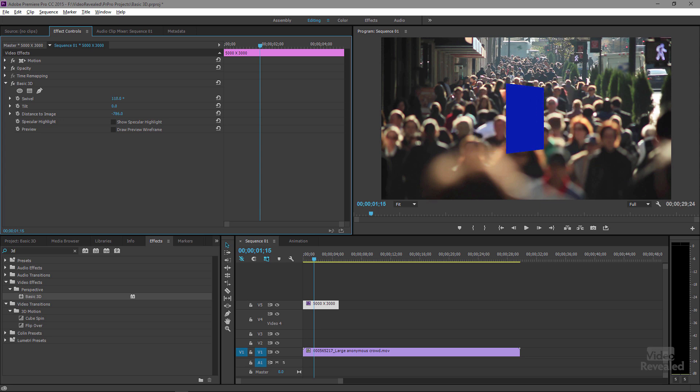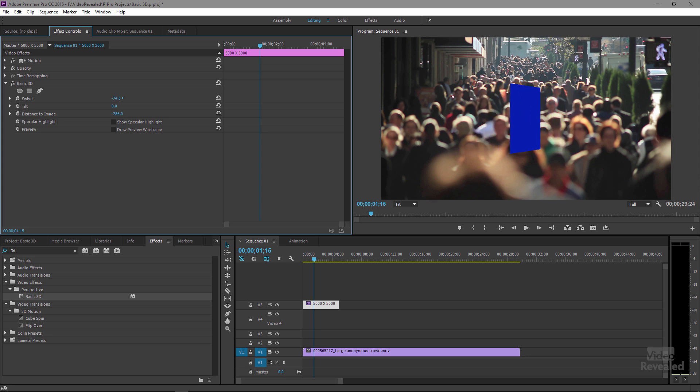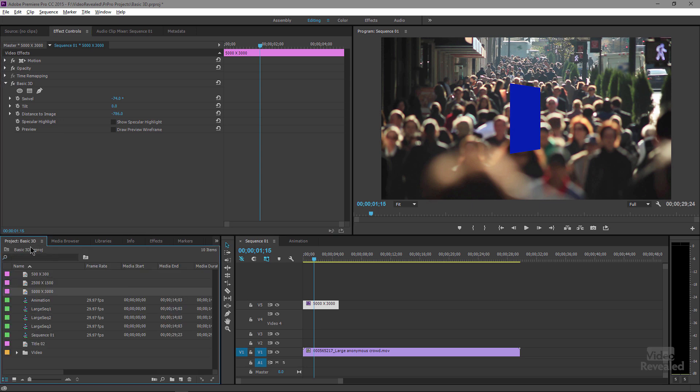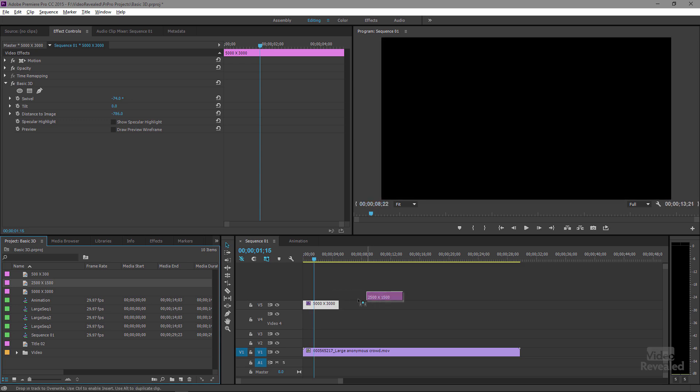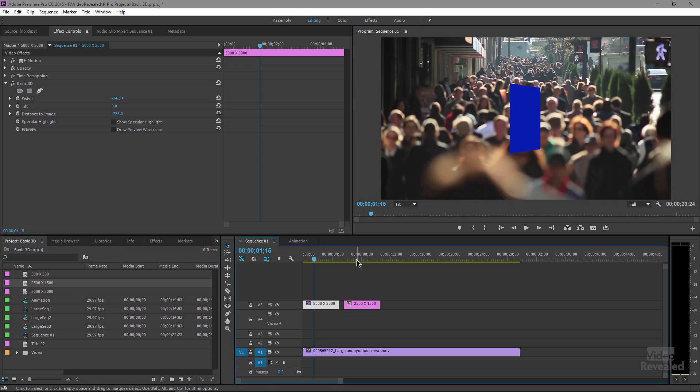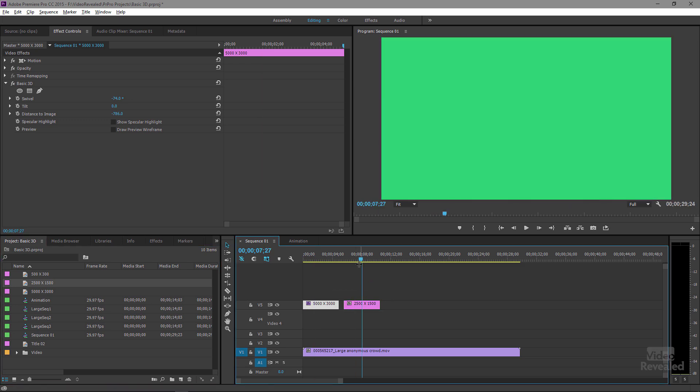Now when I swivel this, ah, it looks better. But then I did another test, and I thought, well, let's try this at half of that. So this is 2,500 by 1,500. Same thing. Apply the basic 3D effect.